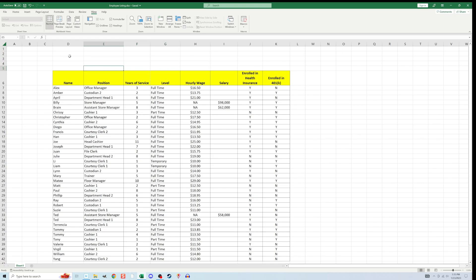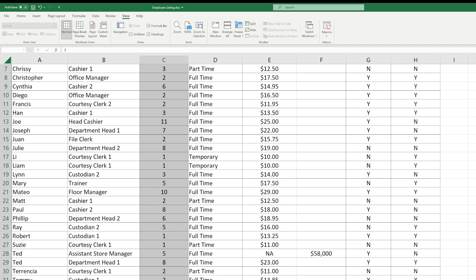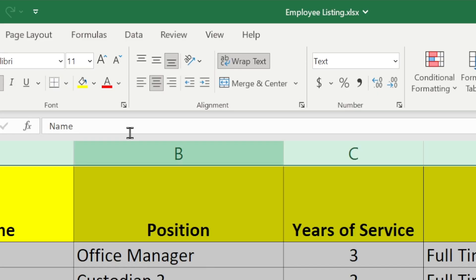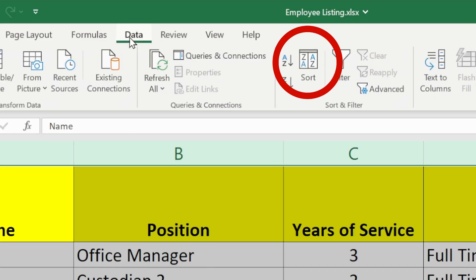One big mistake that I've seen a lot of people do is to only highlight a portion of the sheet. Don't do this unless you're sure about what you're doing — you could seriously mess up your data. With everything highlighted, I'm going to click the word Data and then on the ribbon beneath it, I'll click Sort.